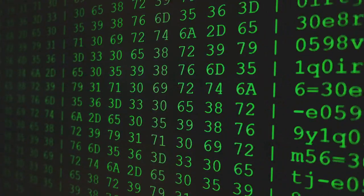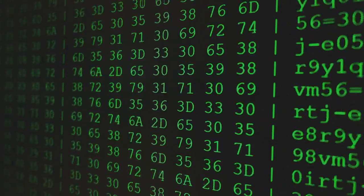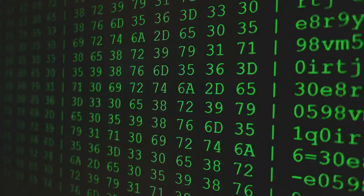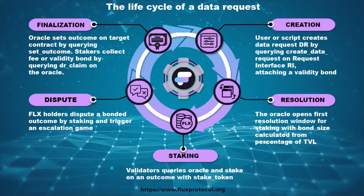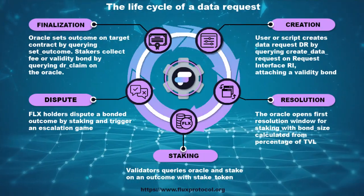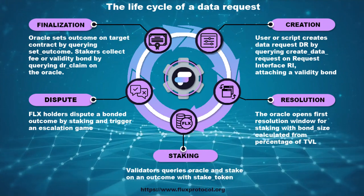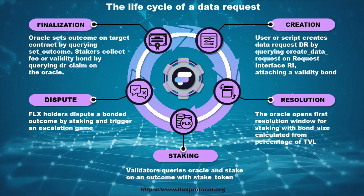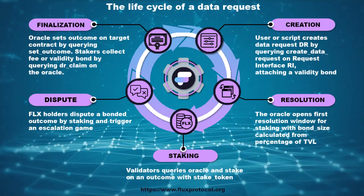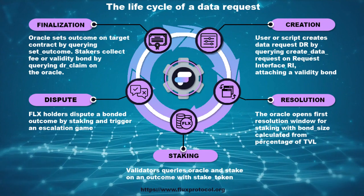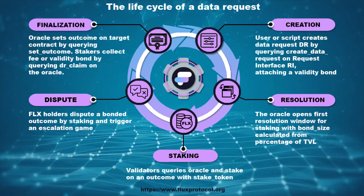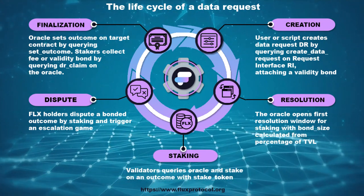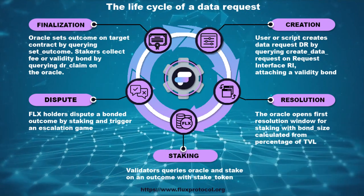Data queries are the primary mechanism for providing and resolving data in FLX Oracle. The lifecycle of a data request consists of creating a request, resolution, dispute, and penalization. A user or a contract requests data through the interface.